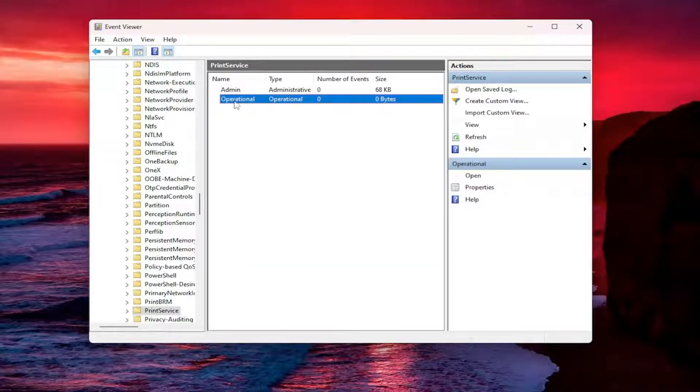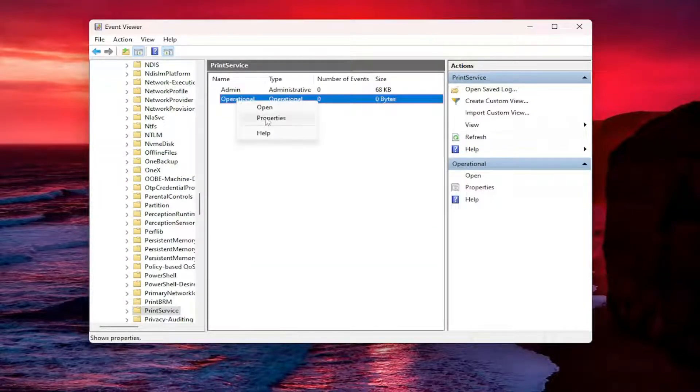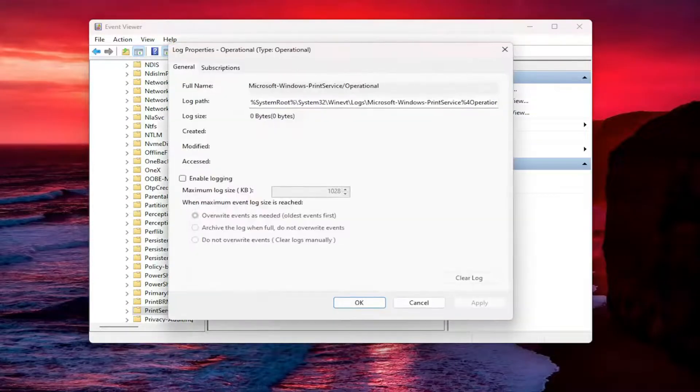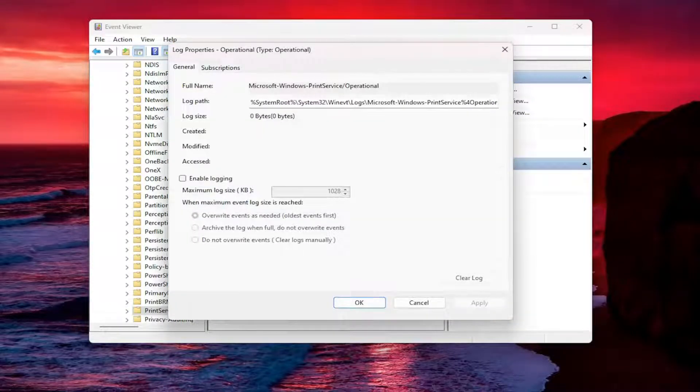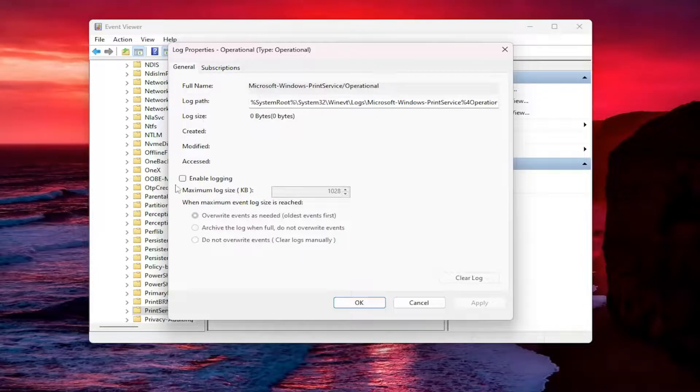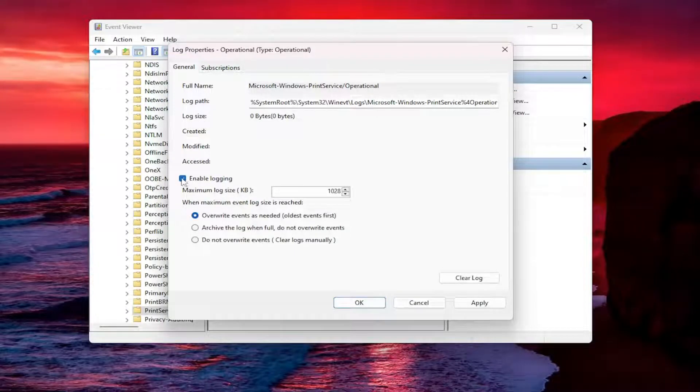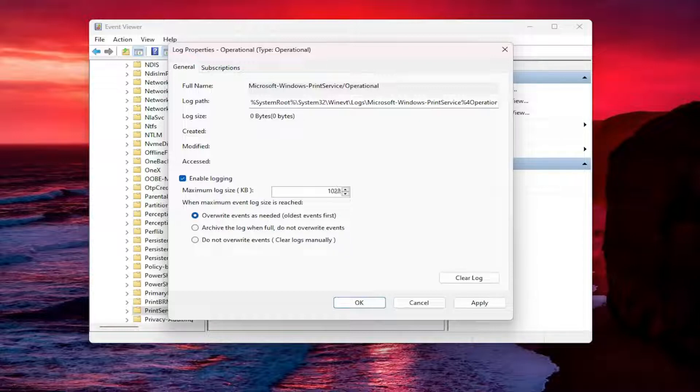Right click on the operational entry in here and select properties and now you want to select the enable logging option and make sure it says overwrite events as needed is selected here and you may want to also adjust the maximum logging size.